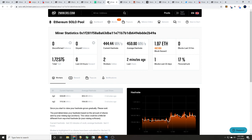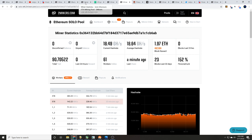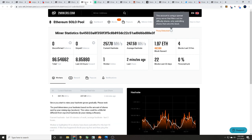But let's check this next address out. 23 blocks within the last 30 days, but that's 18 plus gigahash per second. Okay, 18 plus gigahash per second and they still haven't even found four blocks within the last 24 hours.